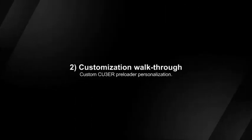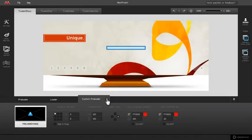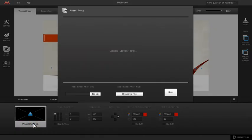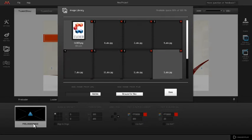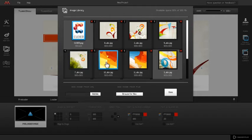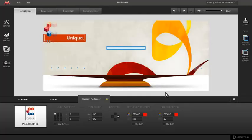Preloader customization walkthrough. To set an image for the custom preloader, click the preloader image. Select an image from the image library and click the done button. The custom preloader image is now displayed on the stage.